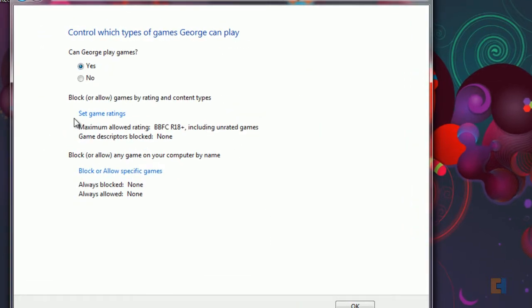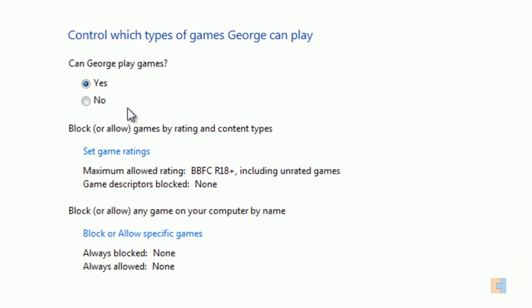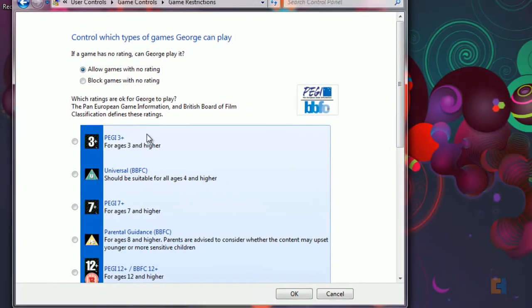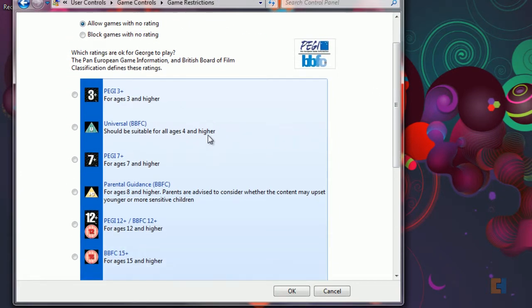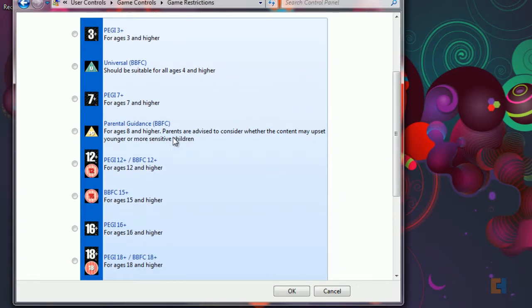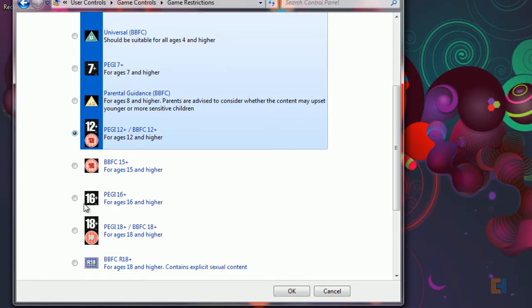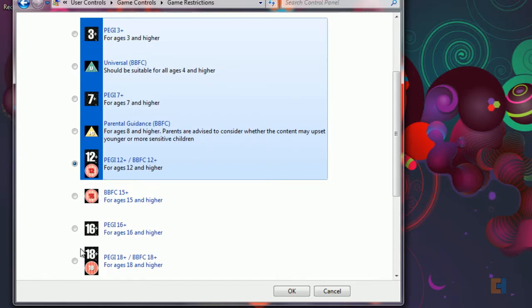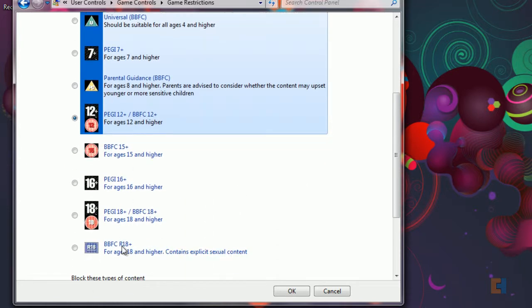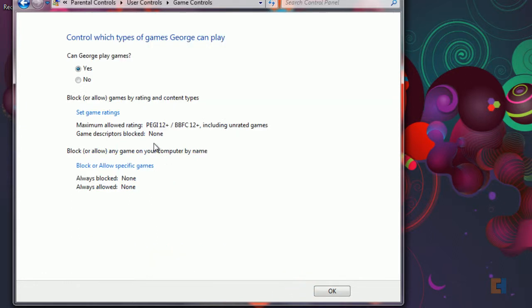On games, so let's say we have some 18 plus games that we don't want him to play, any shoot-em-ups that are too graphic for him, so let's say he can't play those. Or we can actually set game ratings so it won't actually allow him to play. So he's only a 12 year old so we don't want him to play any of the other games that are obviously too old for him. Just click OK.